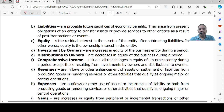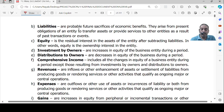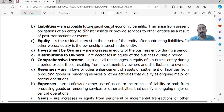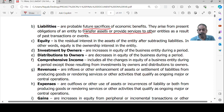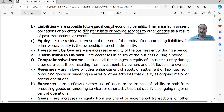Liabilities are probable future sacrifices of economic benefits. They arise from present obligations of an entity to transfer assets or provide services to other entities as a result of past transactions or events. For example, if goods are purchased today on credit, payment will be made after two or three months — at that point there is a sacrifice by making payment to creditors, resulting in an outflow of cash or transfer of assets. The past transaction is the purchase of goods on credit.